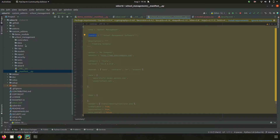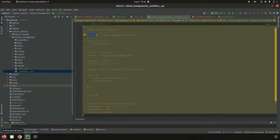The data files folder is used to create records with predefined data. The demo files folder contains records that are loaded in demonstration mode — for example, if we install the school management module, the demo records inside this folder are already created along with the installation.